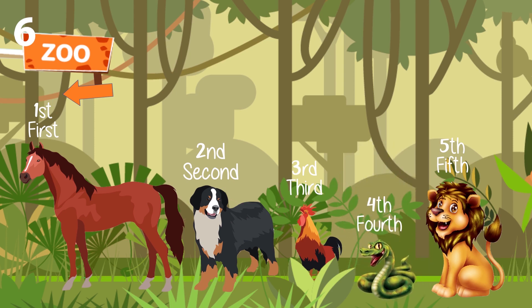Did you get it — what are ordinal numbers? Very good. Let's have another example.